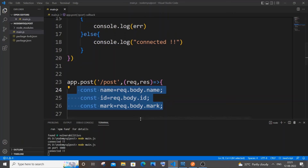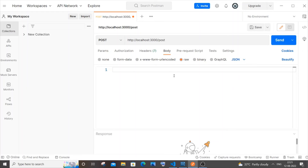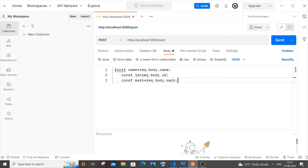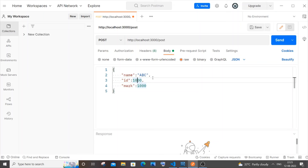In Postman, go to the Body tab, select Raw, and change the format to JSON — this is really important because we're sending data as JSON. Make sure the format is set to JSON, not Text. Now enter your payload as a JSON object with curly brackets. String values like name need to be in double quotes; numeric values like id and mark do not.